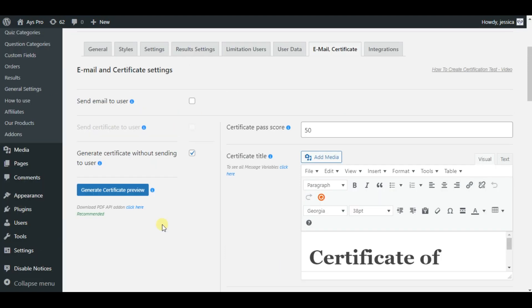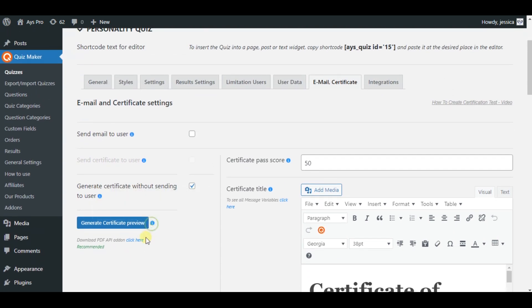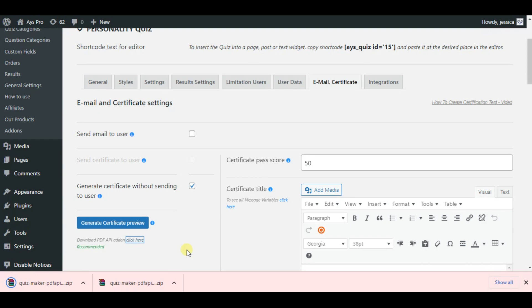Also please let me tell you about one important point. If for unknown reason the certificate cannot be generated on your end, you can click here and download the PDF API add-on. By this the certificate generation will be taken place on your server.